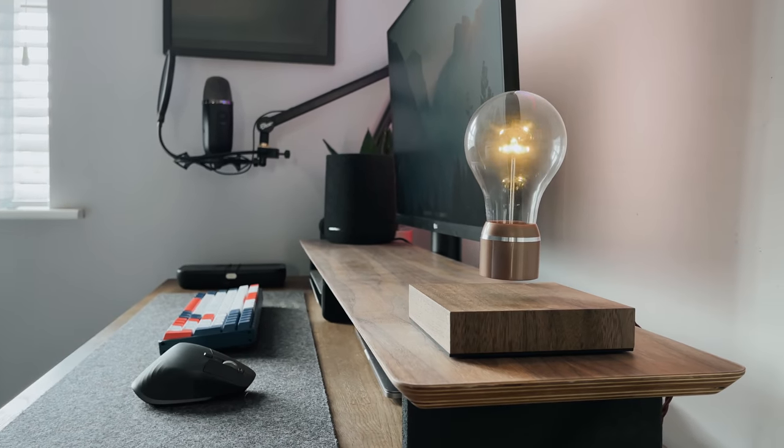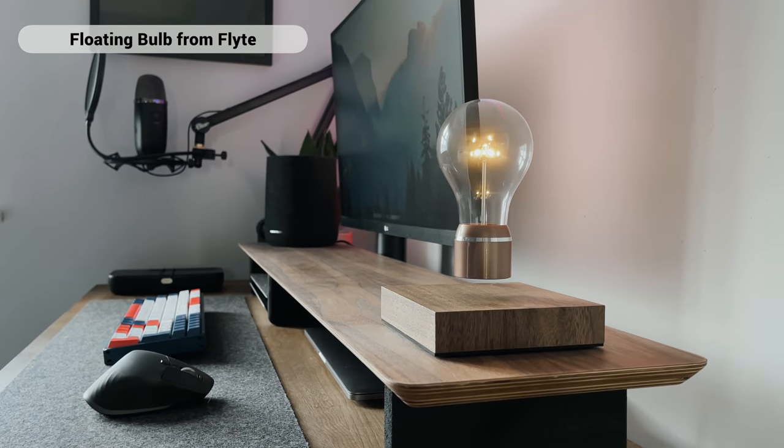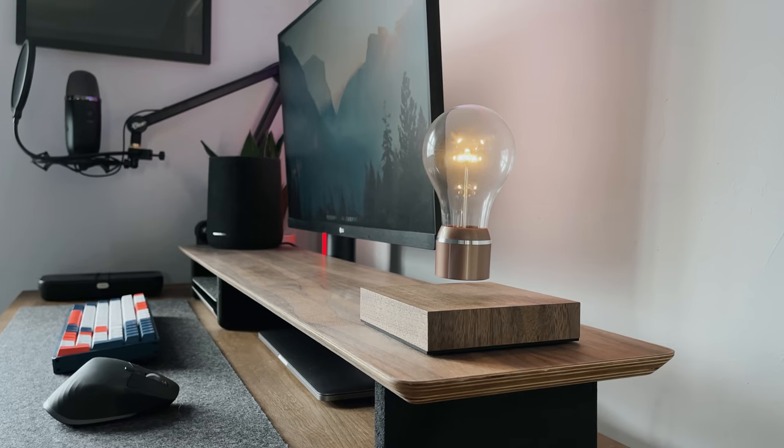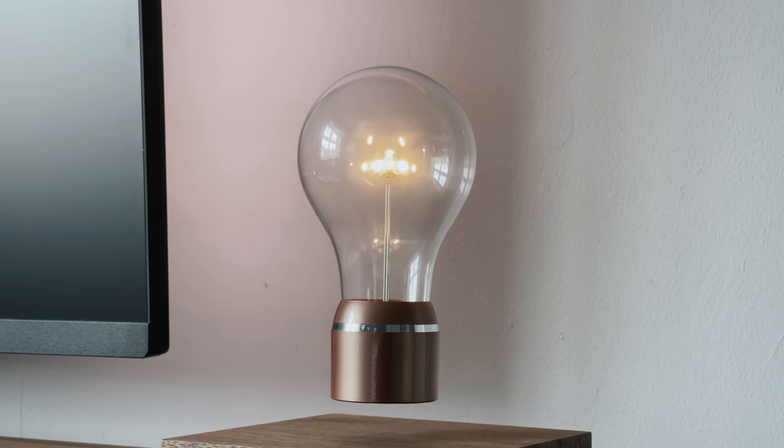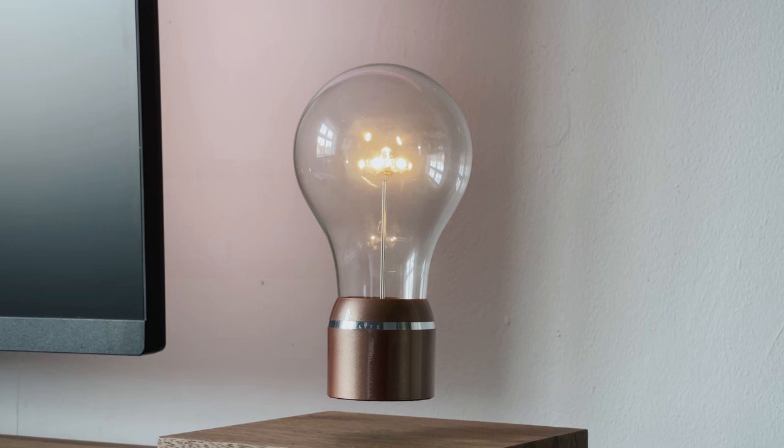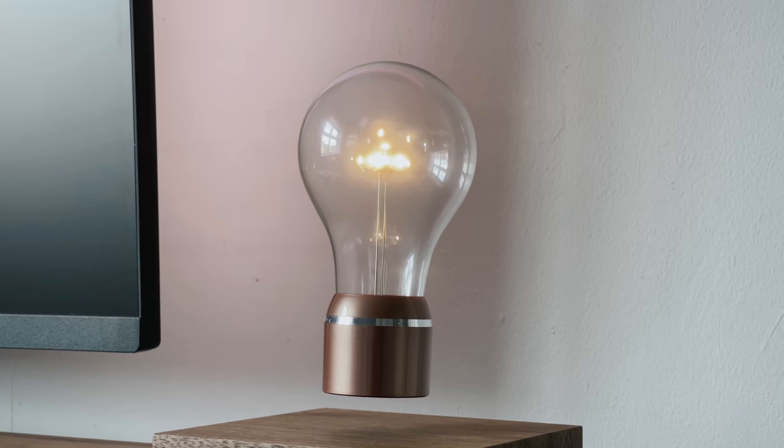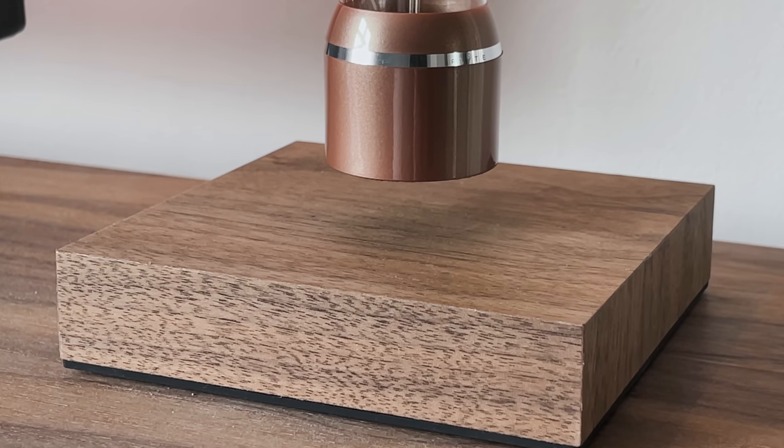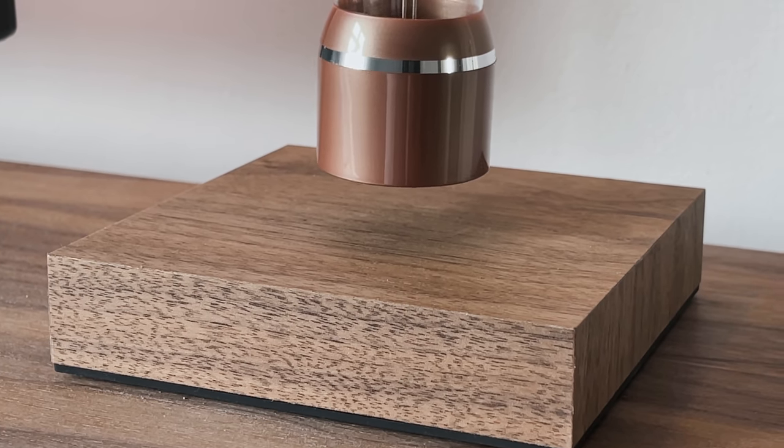I also wanted to quickly show you this bulb. I did actually cover a dedicated video about this last month and it had a full review, but I just needed to show it off again because it's absolutely awesome and I use it every single day. It's basically an Edison bulb that floats above the base. And yeah, I think it looks really, really nice.